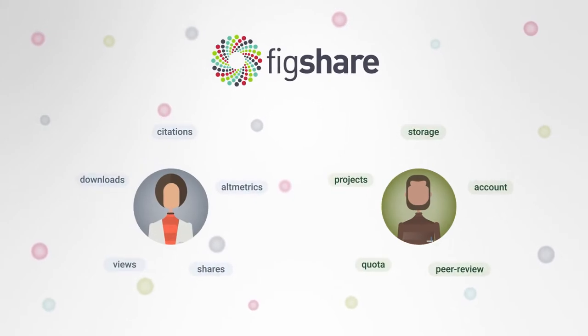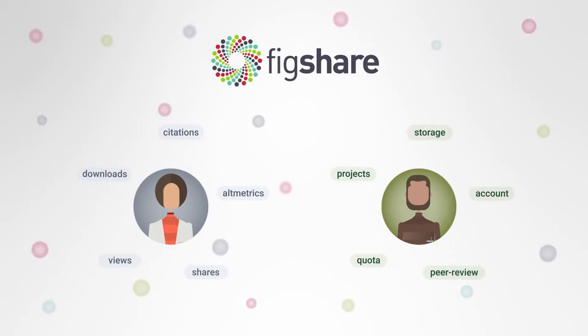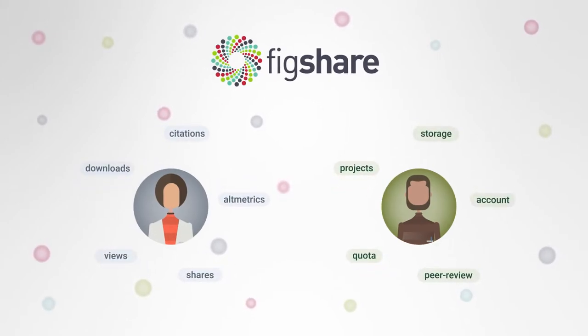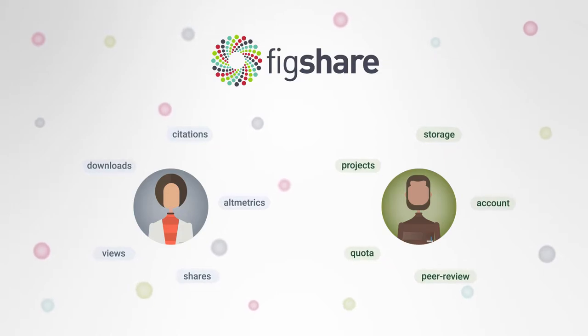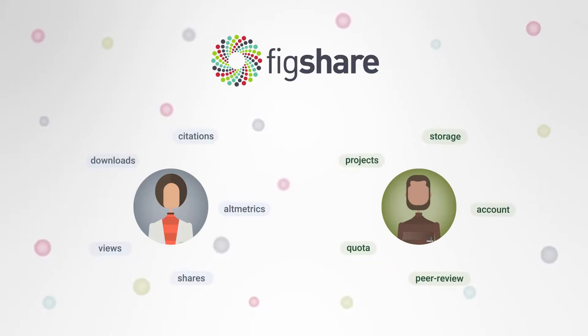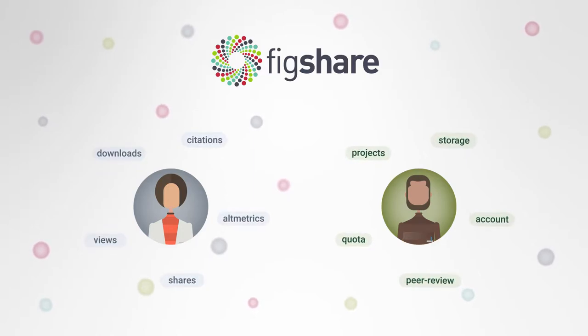Figshare for institutions is a place for researchers to get credit for all their research outputs, from papers to data, while giving research data managers control over their institution's research outputs.